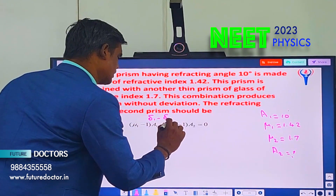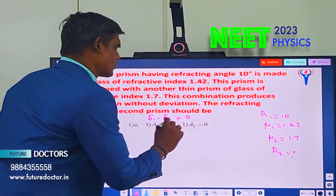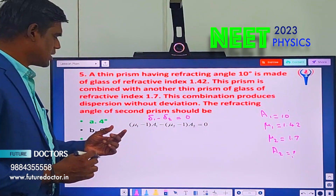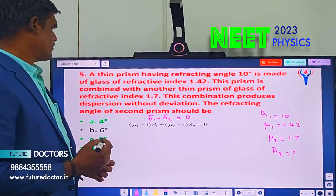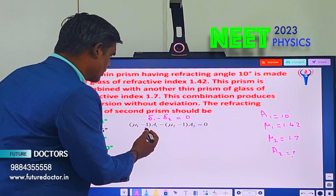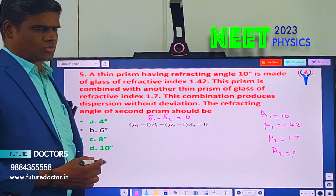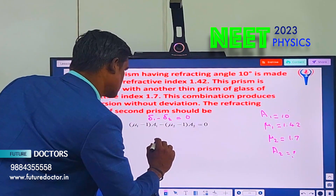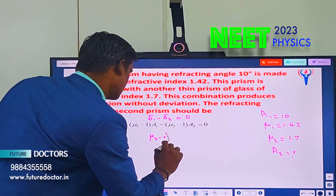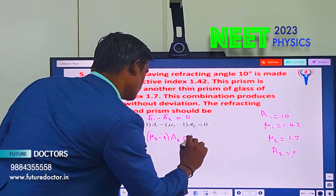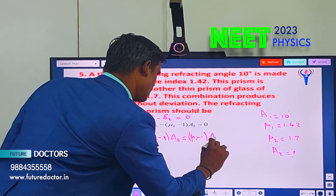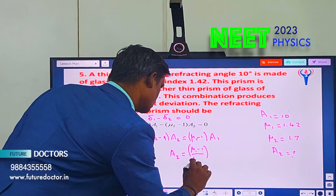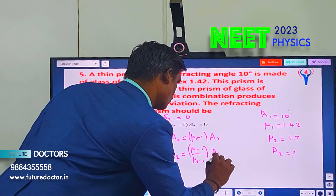The deviation formula is delta equal to mu minus 1 into A, where delta is deviation, mu is refractive index, and A is the angle of prism. So delta1 equals mu1 minus 1 into A1, and delta2 equals mu2 minus 1 into A2. Substituting into the condition delta1 minus delta2 equals zero, and solving for A2: A2 equals mu1 minus 1 divided by mu2 minus 1, into A1.